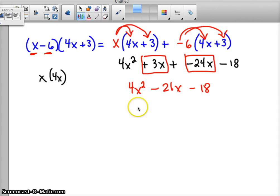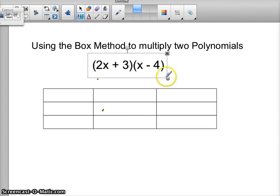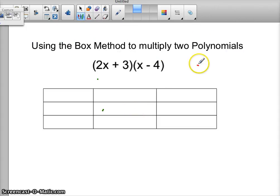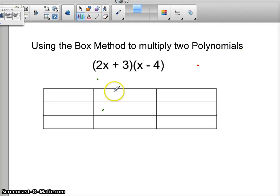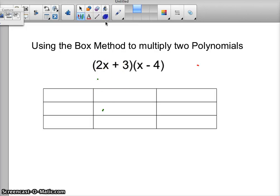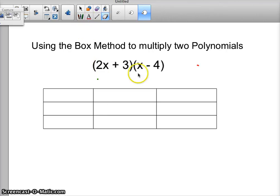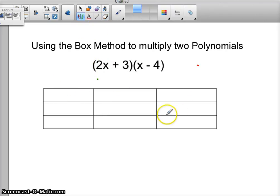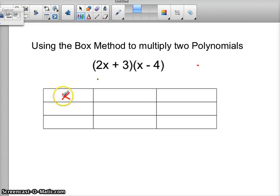You'll be relieved to find out that the distributive property is not the only way to do this. A way that a lot of students like is known as the box method. In the box method, we think of it almost like an area model. We make a box, and the corner box just tells us that we are multiplying — so we put the multiplication sign there, and don't get that mixed up with x.